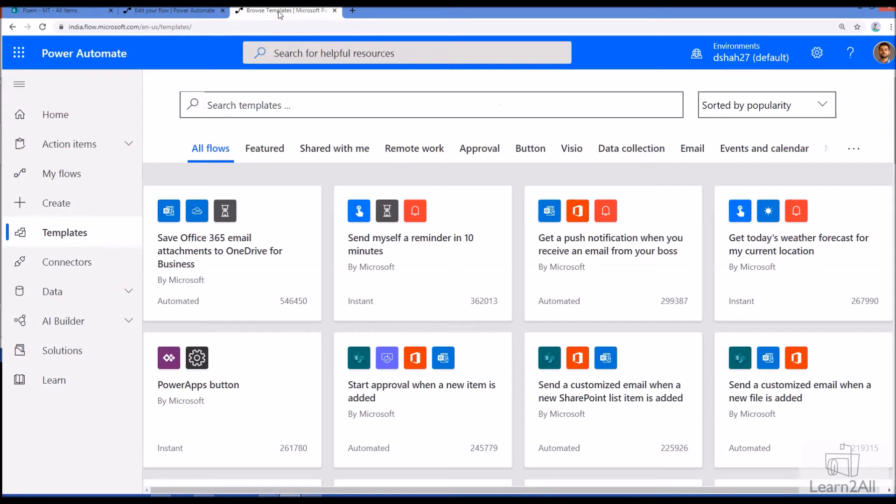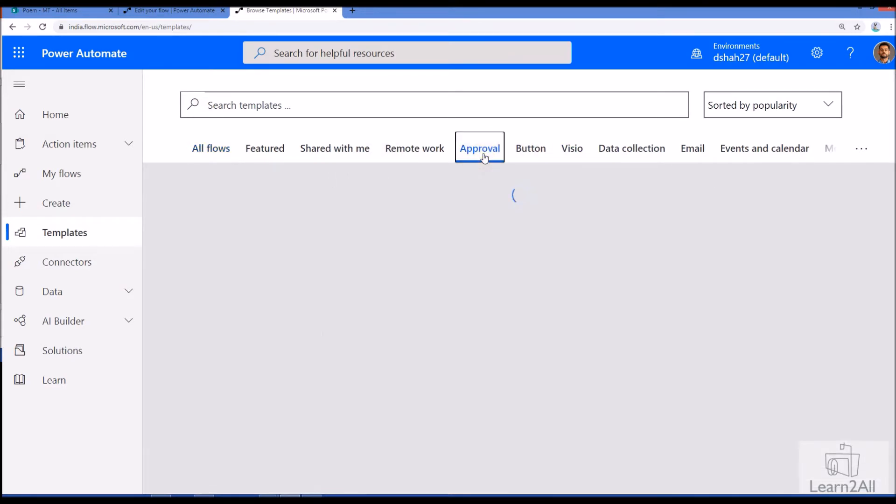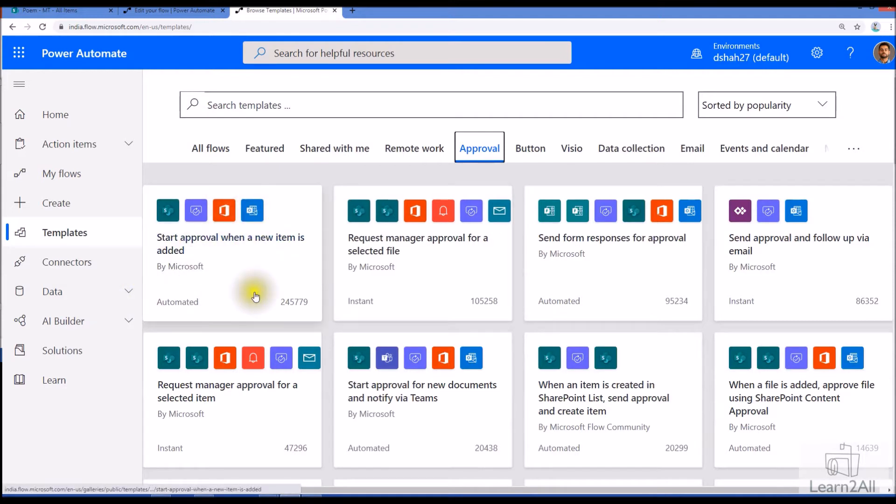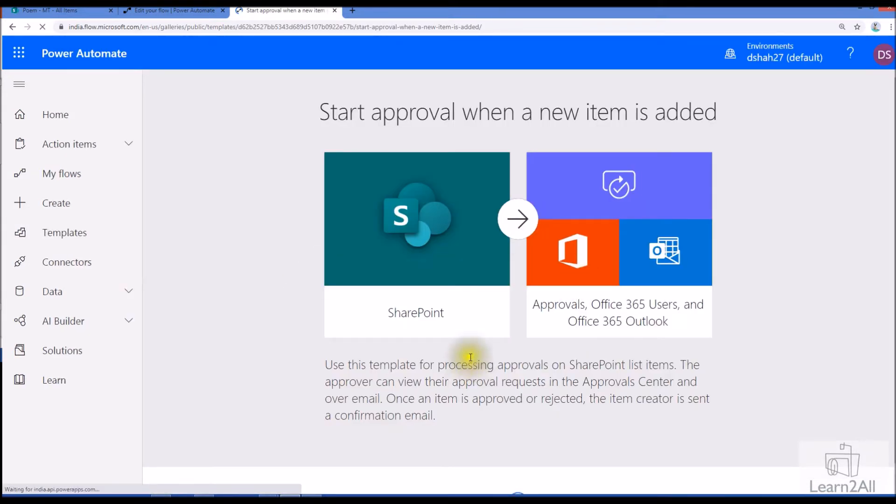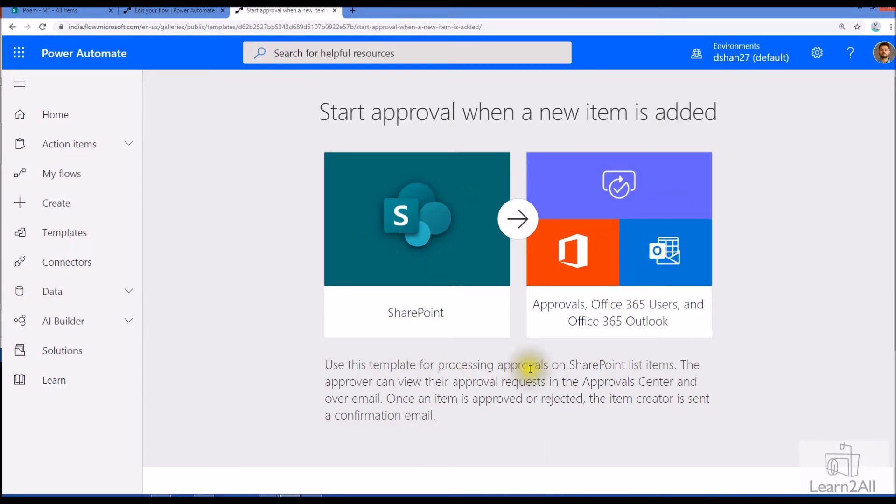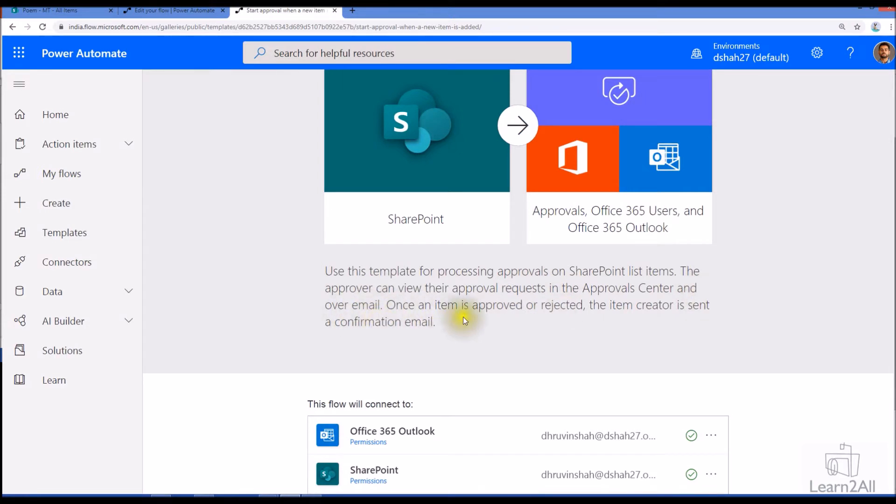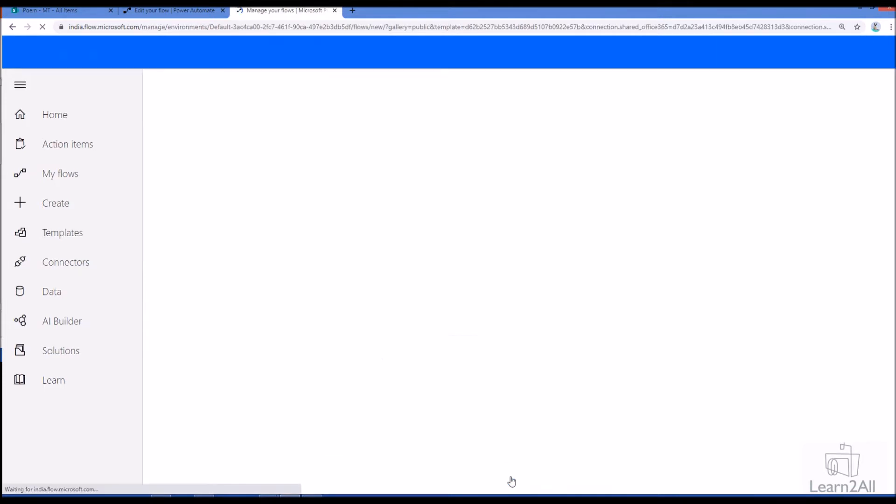So first of all make sure that you open your flow.microsoft.com so here you can see that there are so many templates available. Go to the approval tab over here and here there is one out of the box template, start approval when a new item is added. Just click on this template so it will create automatically one flow for you. So first this type of message box is opened here and here the description is appearing. So it is clearly mentioned that use this template for processing approval on SharePoint list item. The approver can view their approval request in the approval center or over the email. Once an item is approved or rejected the item creator is sent a confirmation email. So this type of thing is being showing here. Now click on continue over here.